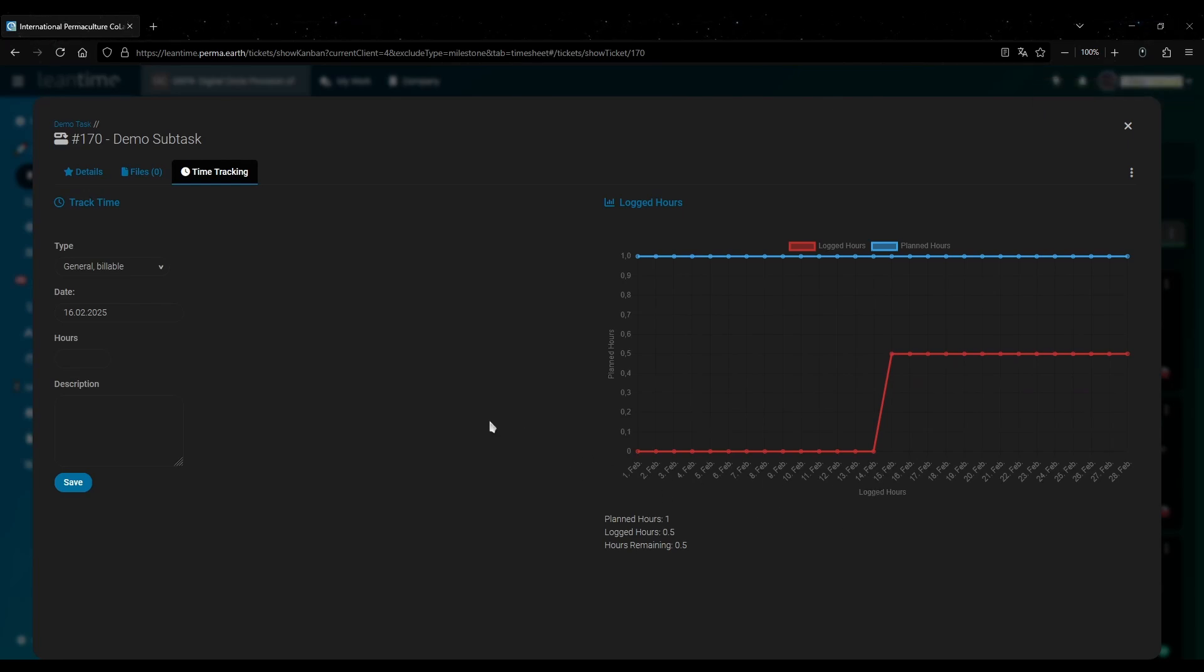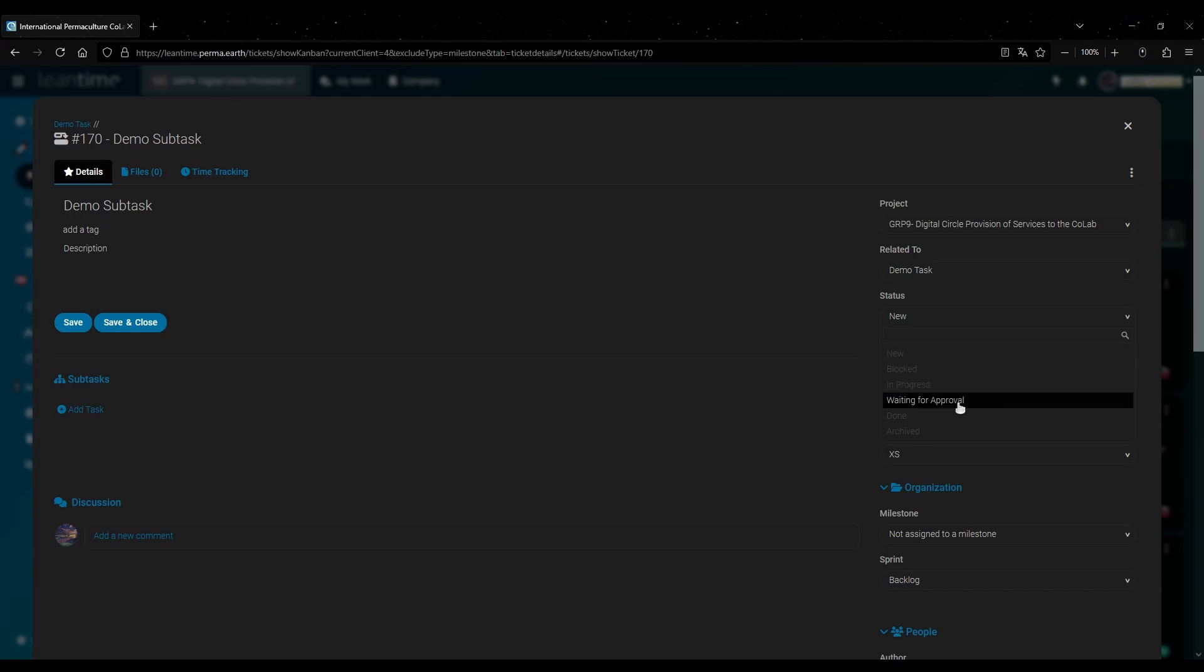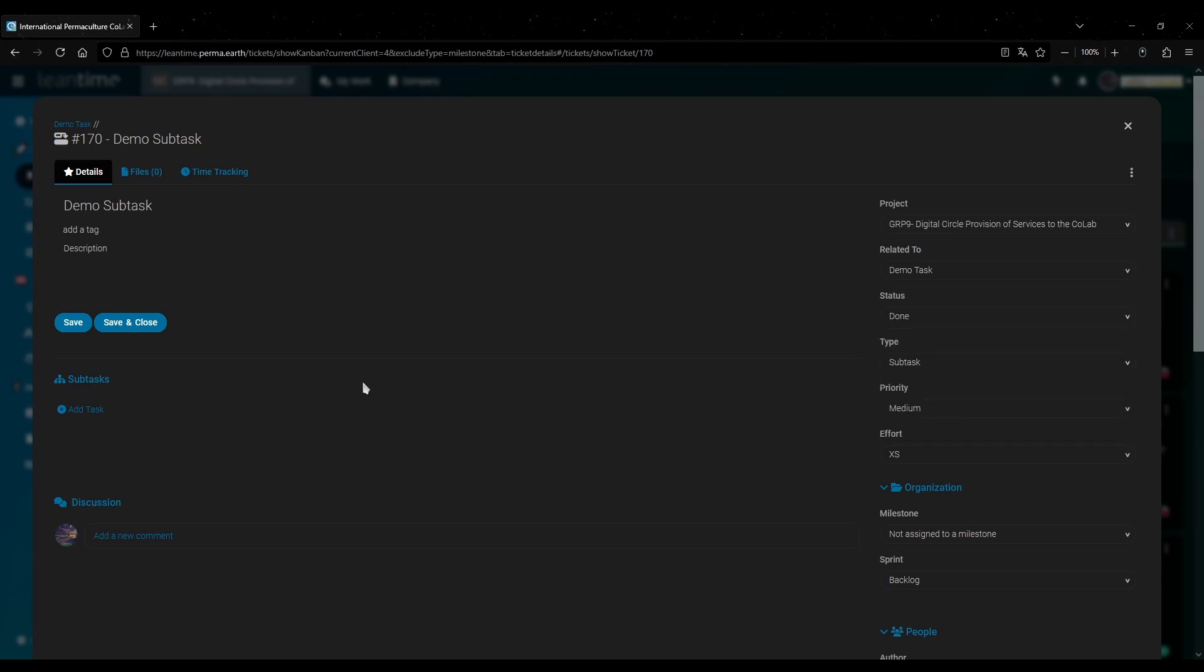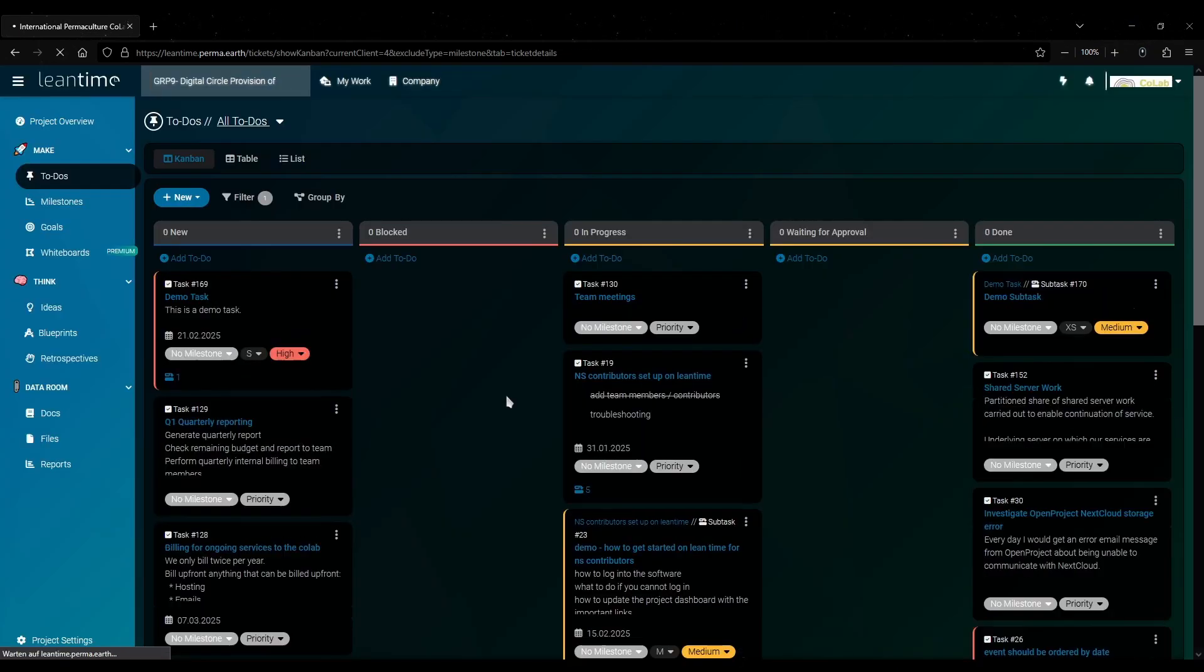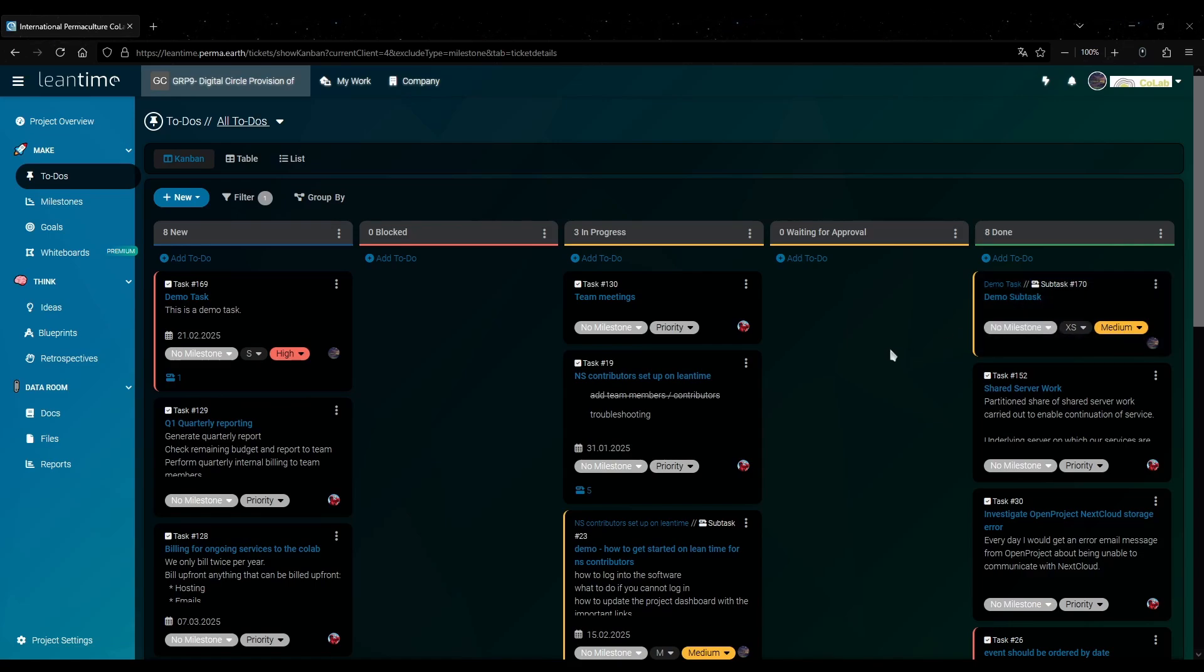When you have finished your work you go to the details tab on that task and set its status to done. And save. And now you can see the subtask is over here in the done section.